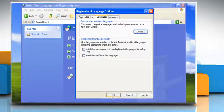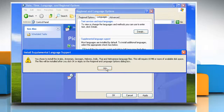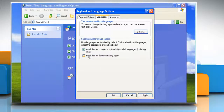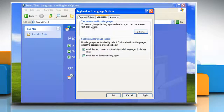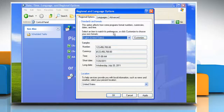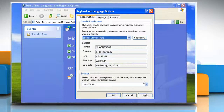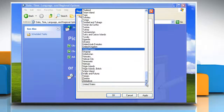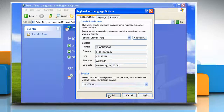In the Regional and Language Options dialog box, if required, select the install files for complex script and right-to-left languages and install files for East Asian languages checkboxes. Click the Regional Options tab. Click the Standards and Formats list and then select your region. Click the Location list and then select your location. Click OK to save your settings.